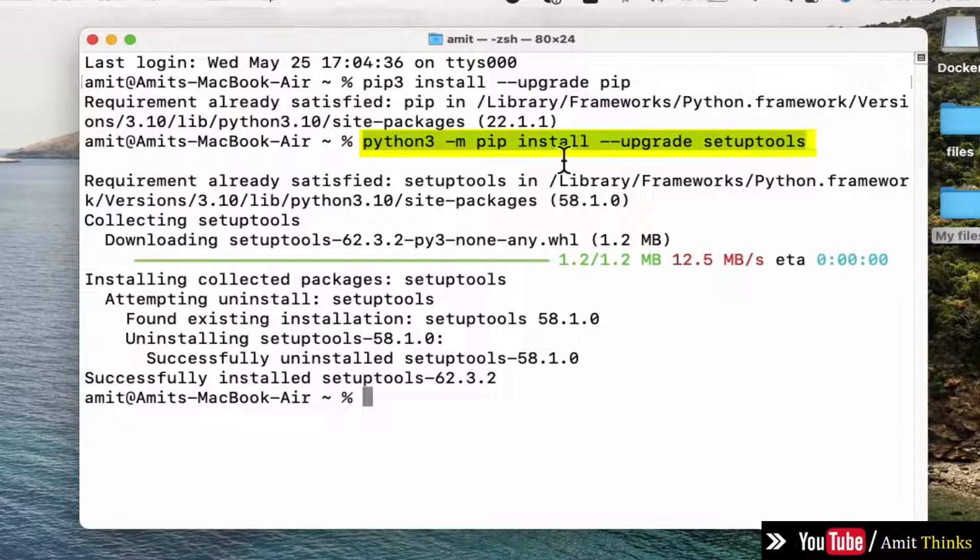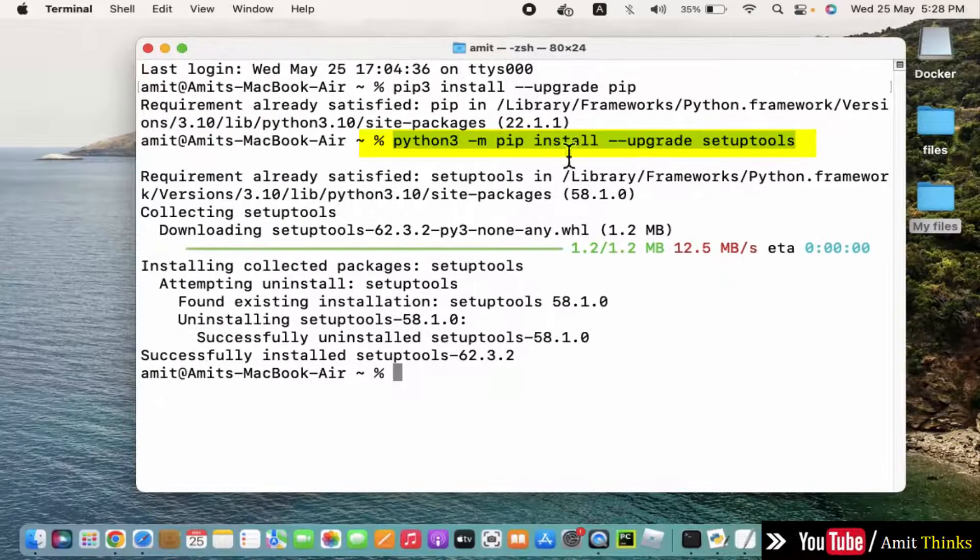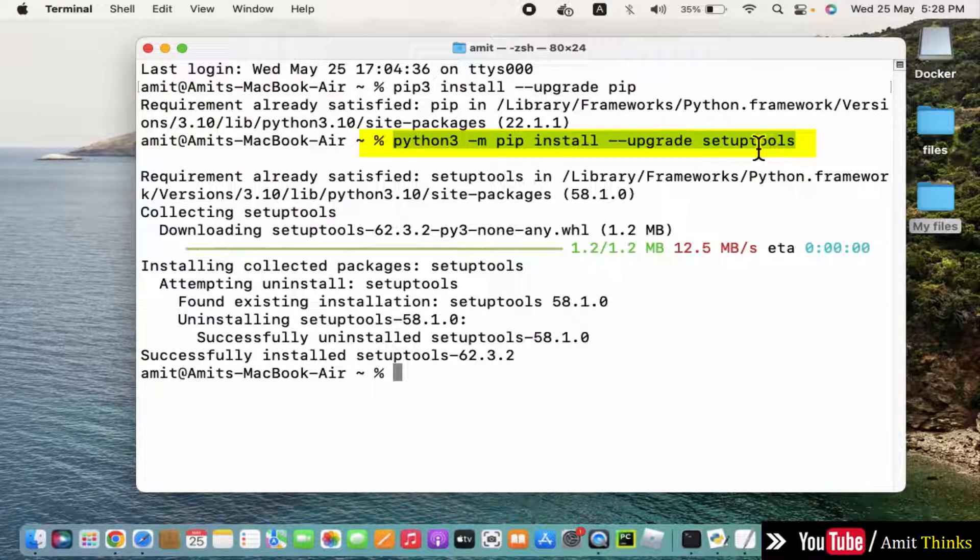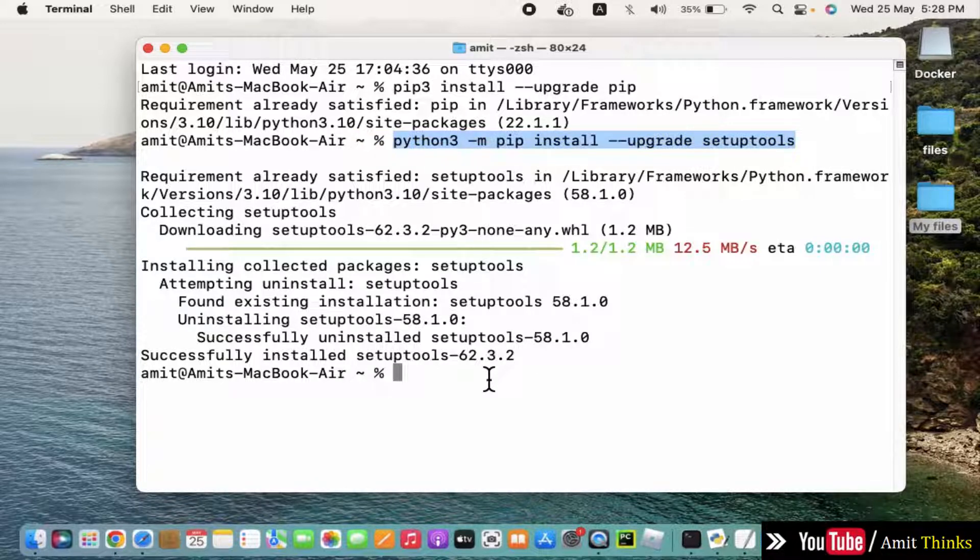After that you need to upgrade the setup tools using the following command. We will mention this command also in the description. This will install and upgrade setup tools. After that guys, you need to type the following command.